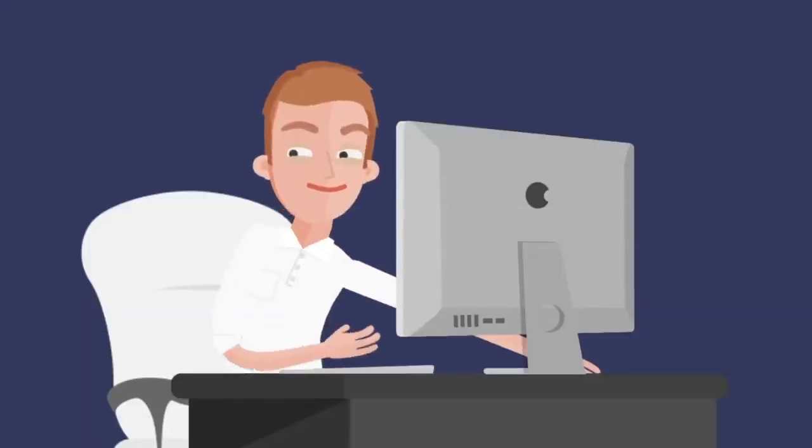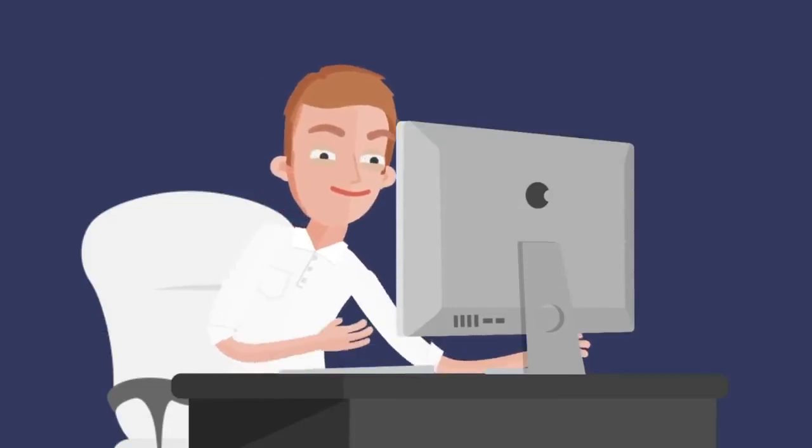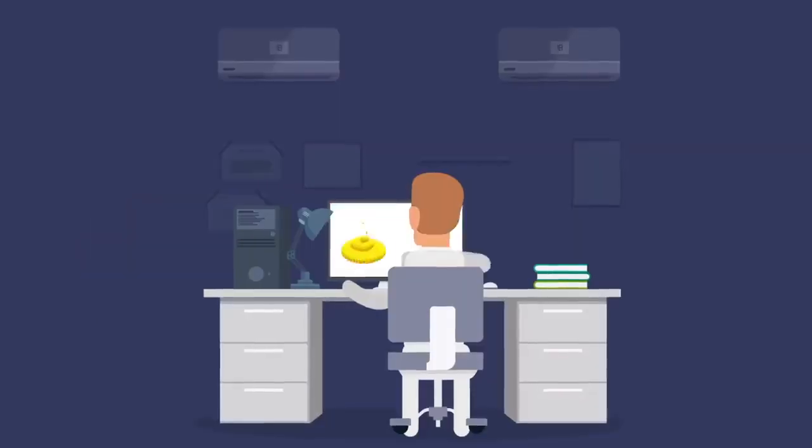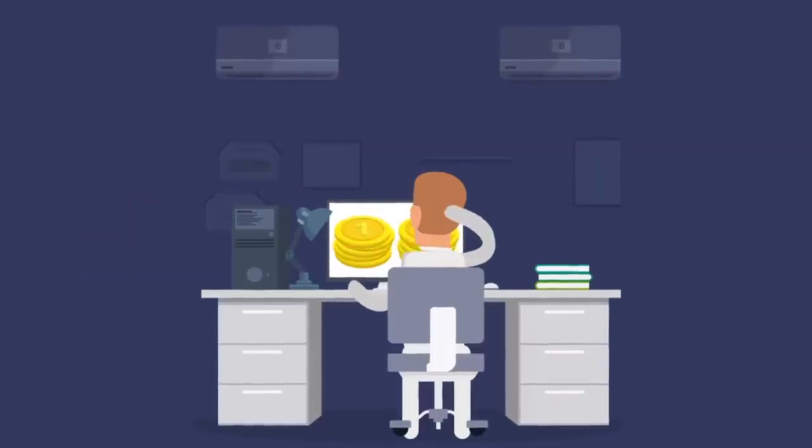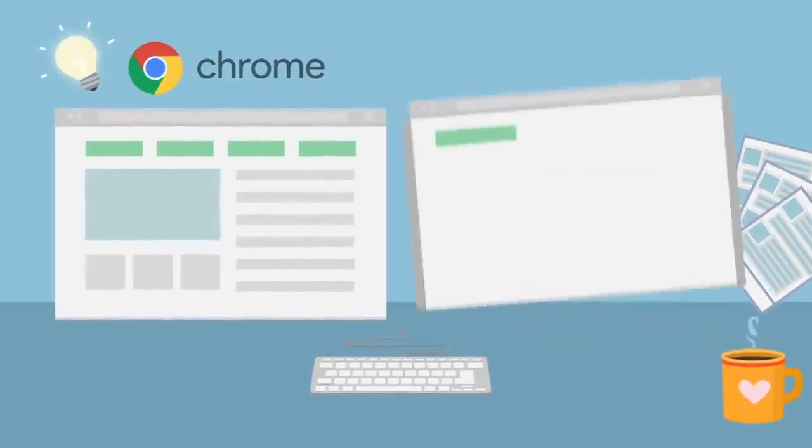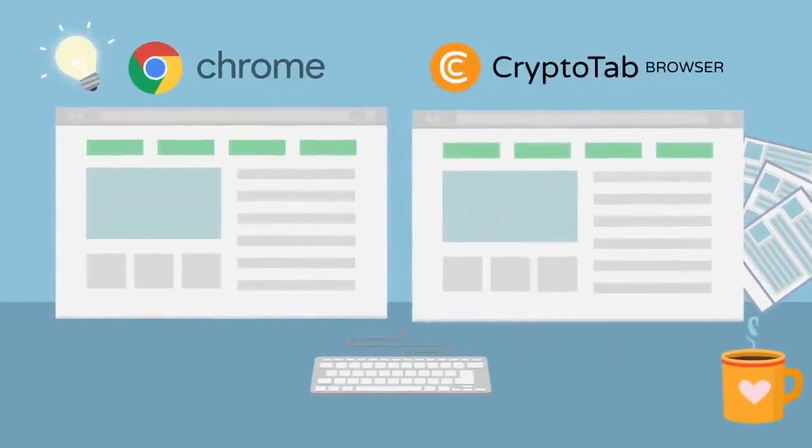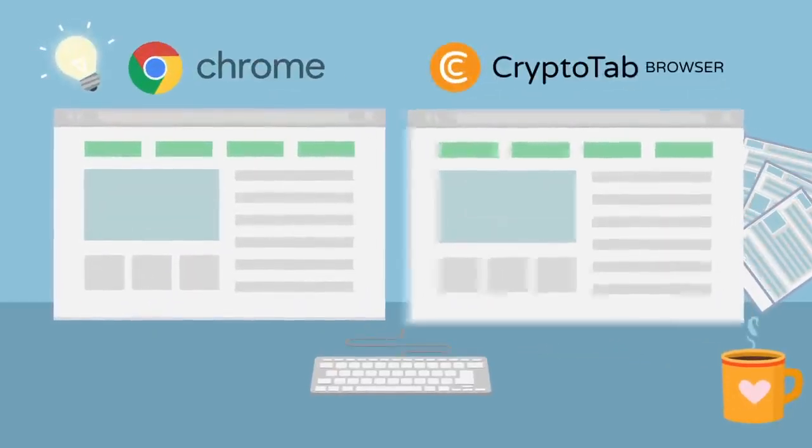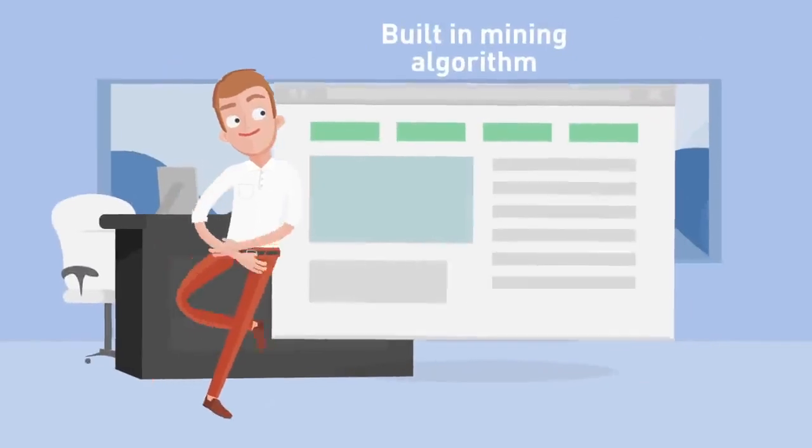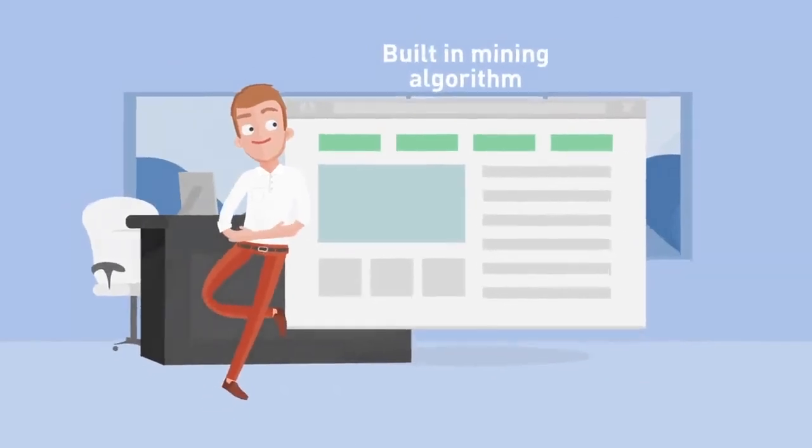CryptoTab Browser allows you to earn bitcoins while you are just using a browser. It has the same interface and functions as the usual Google Chrome. The mining algorithm will be convenient and clear to use for everyone.